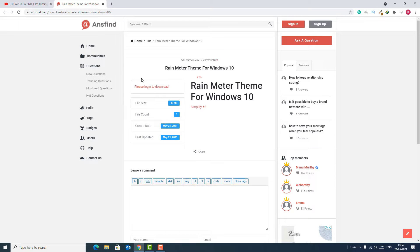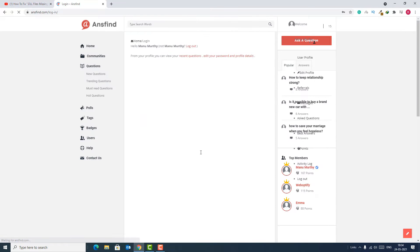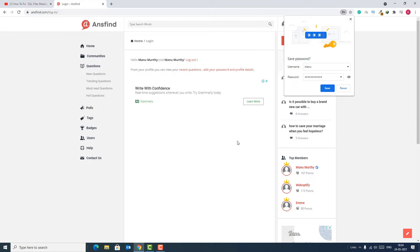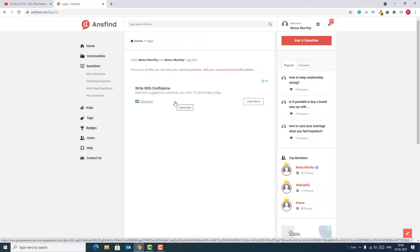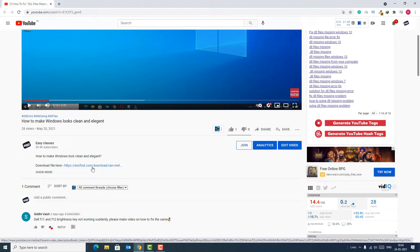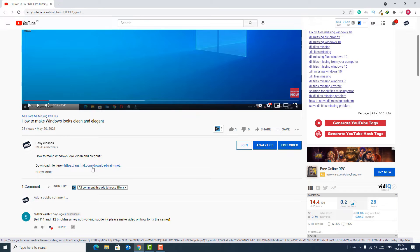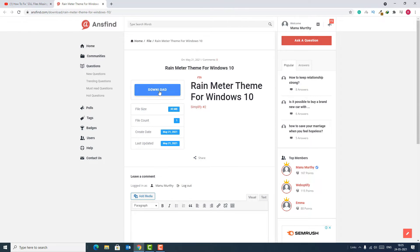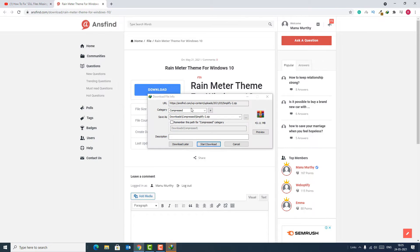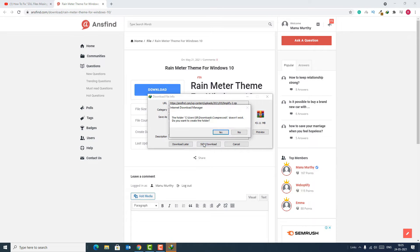To download the file, we should sign up or login to the site. Let's login. Okay, I have successfully logged into the site. Come back to the download link and click again. Now you will see the download button. Click on the download button and you are able to download the file. Start the download.